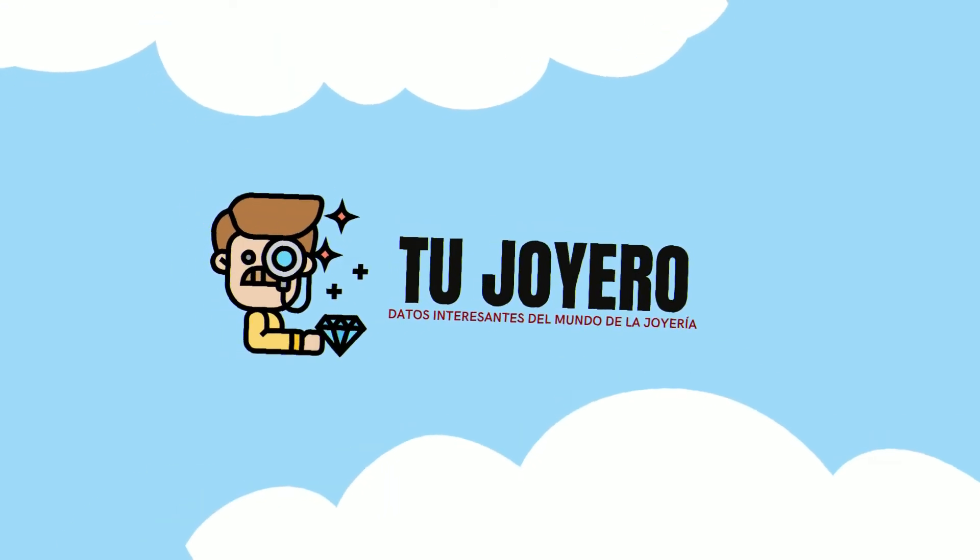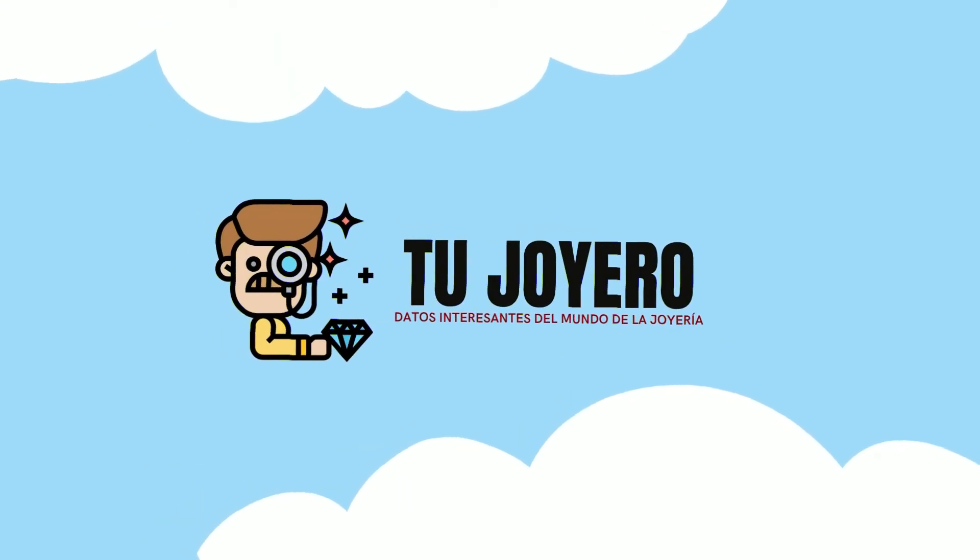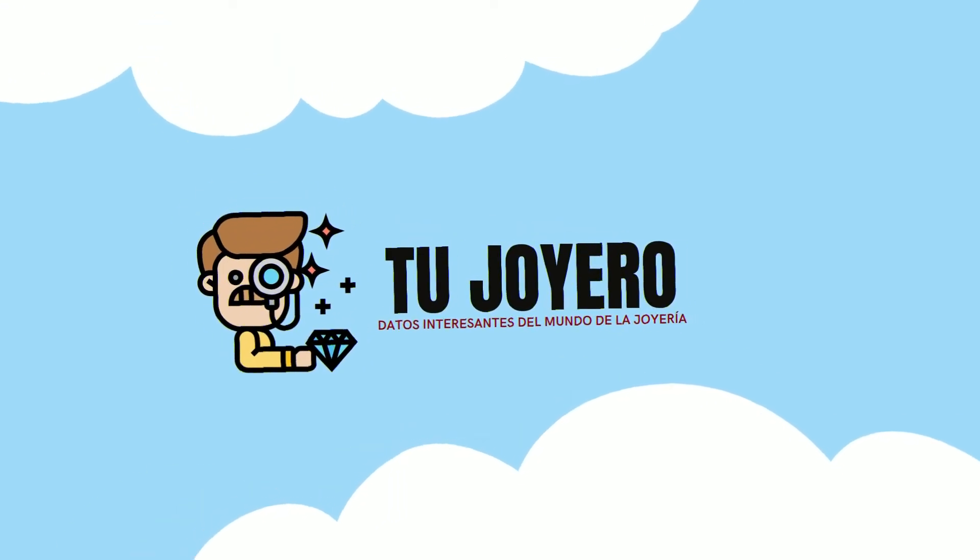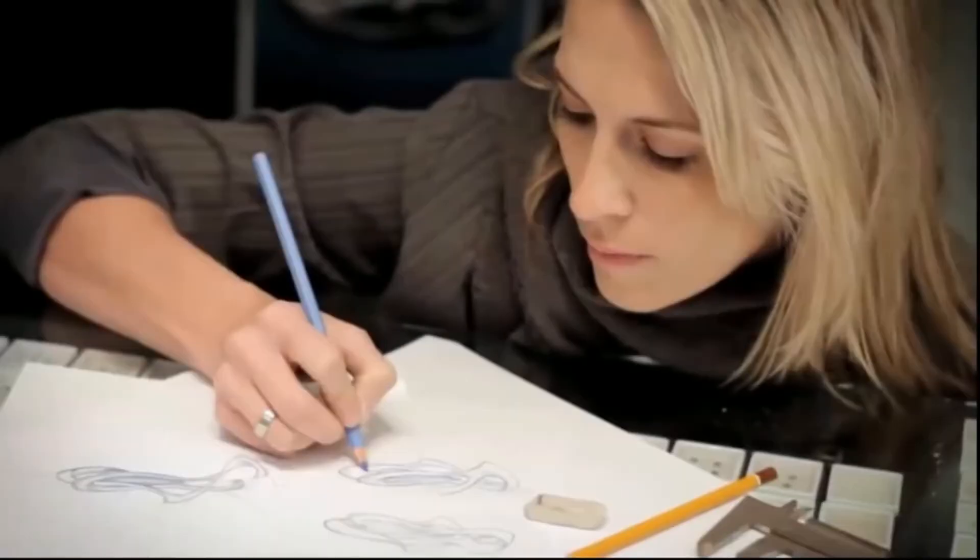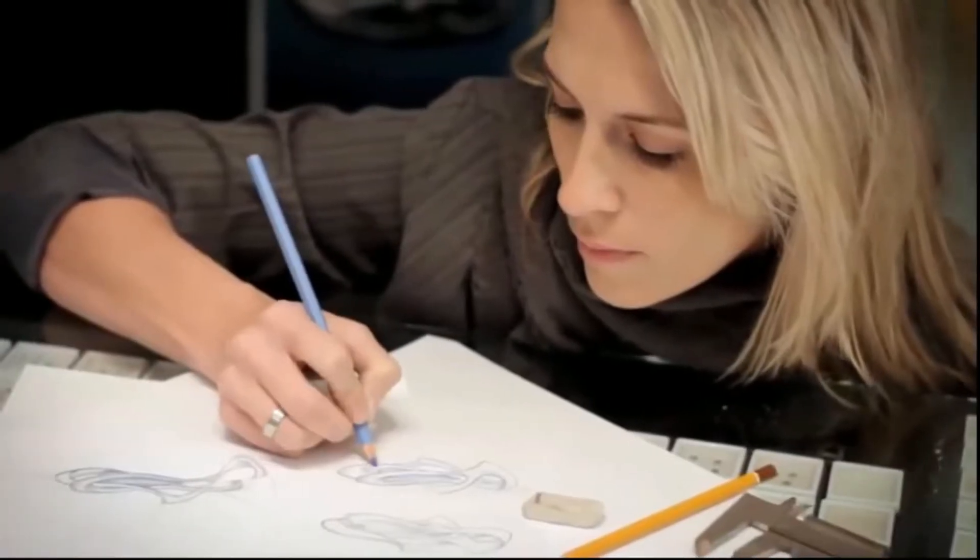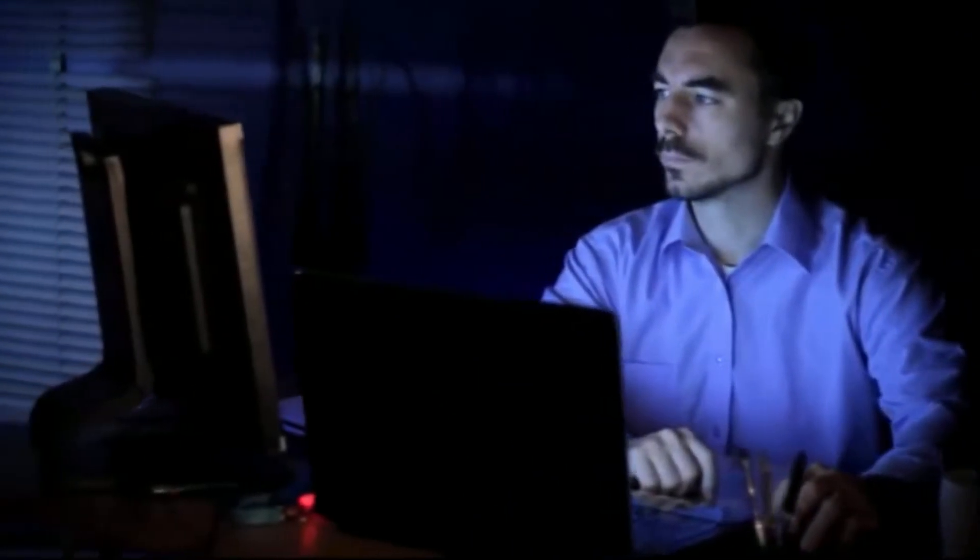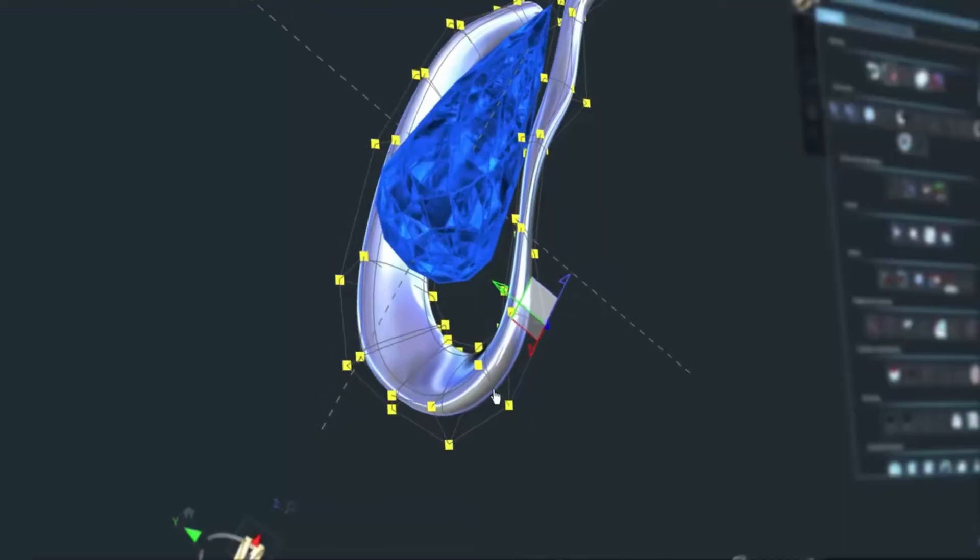Hello, YouTube jewelers. How are you? If you're already a jeweler or want to get started in the world of jewelry but you want to do it with the latest technology, 3D modeling is the way to go.